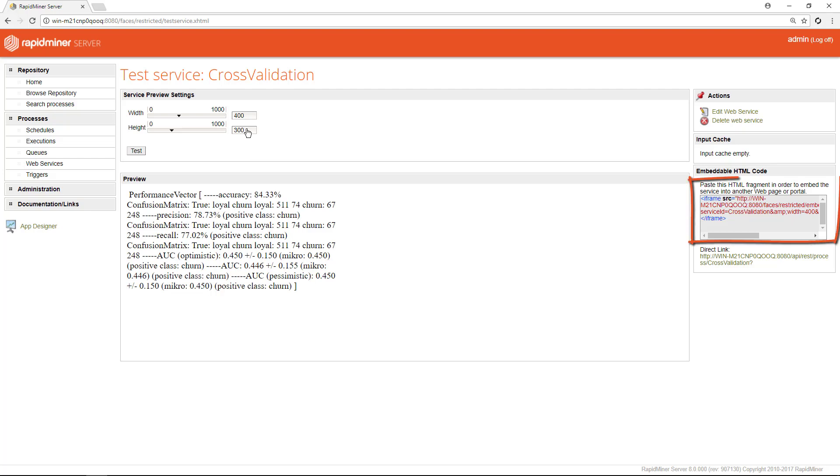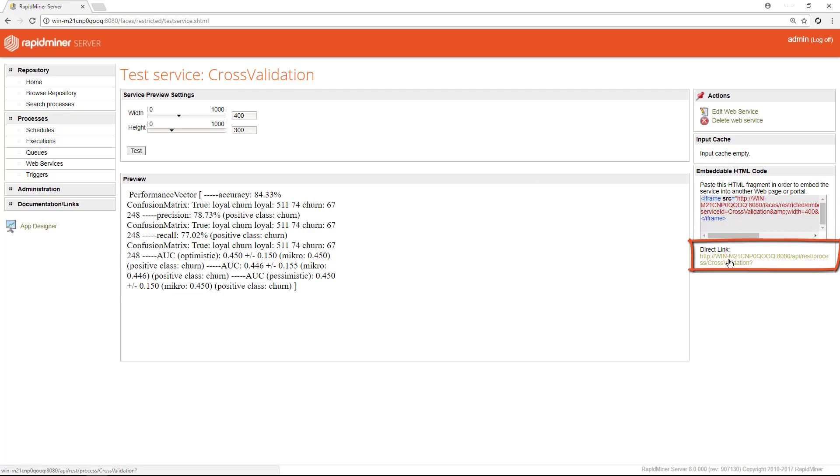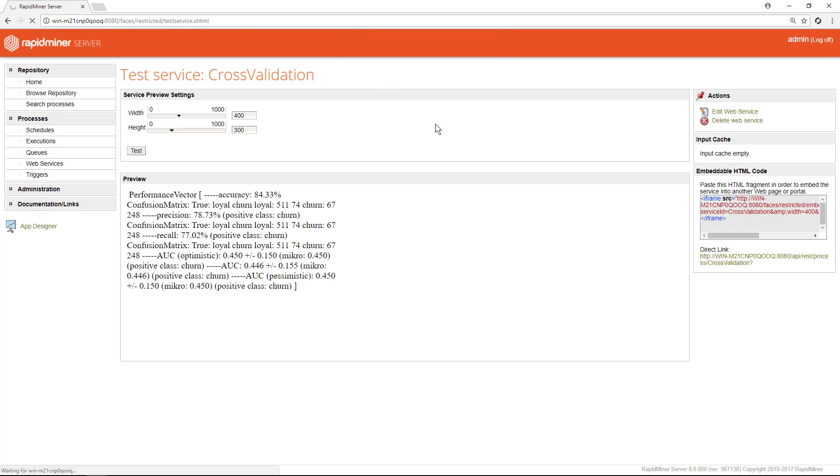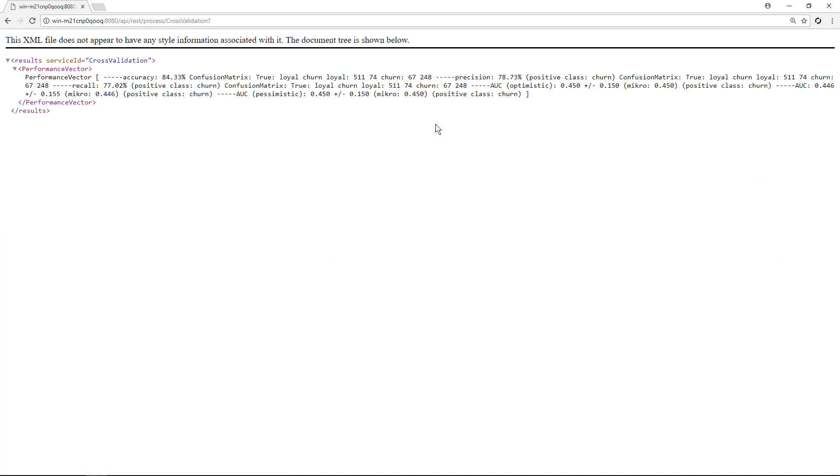On the right you get an iframe which you can copy and paste into your application or web page to invoke the web service. Alternatively you can use this direct link. If we click that we get prompted for the user ID and the password. I'll use the admin credentials. The process is then executed and as output we get our performance vector again.